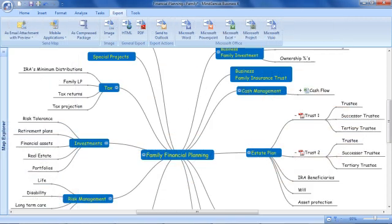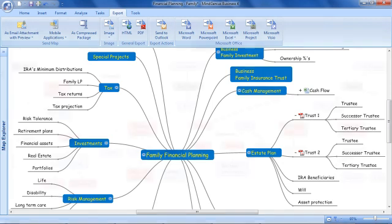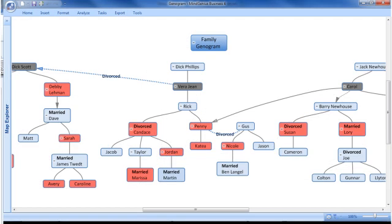Build a picture of their assets and develop a high level understanding of their current financial situation. Understand their family situation and how it impacts the plan.